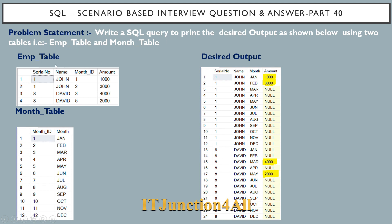The employee table has four columns: serial number, name, month ID, and amount. For month ID 1, John received 1000 amount, and for month ID 2, John received 3000. Similarly, David received 4000 in month ID 3 and 2000 in month ID 5. There is another table called month_table which has columns month ID and a corresponding month name field.